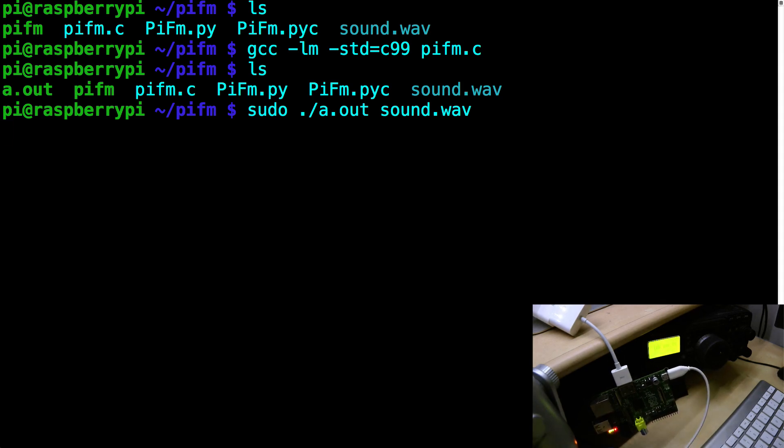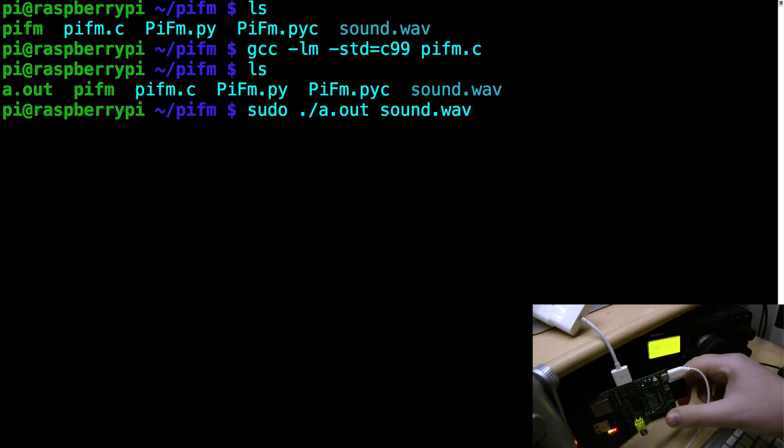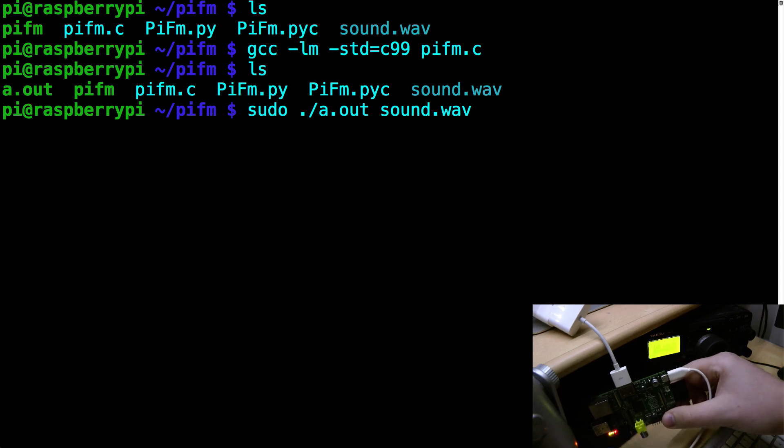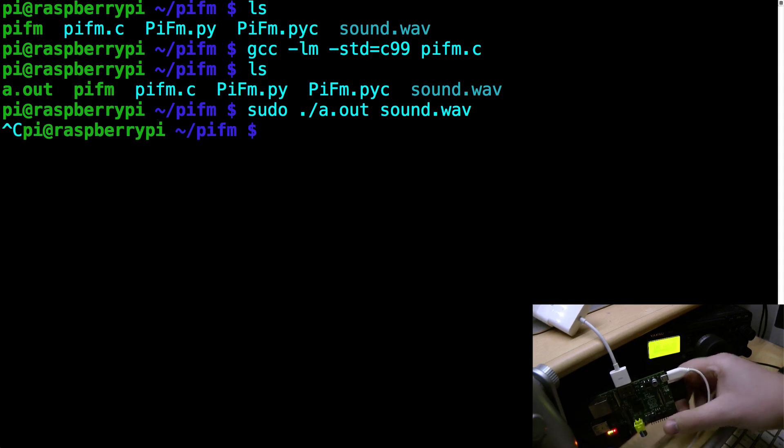So there we go. I guess we can do one final test which is to kill the program, there you go, just to prove that it's real.